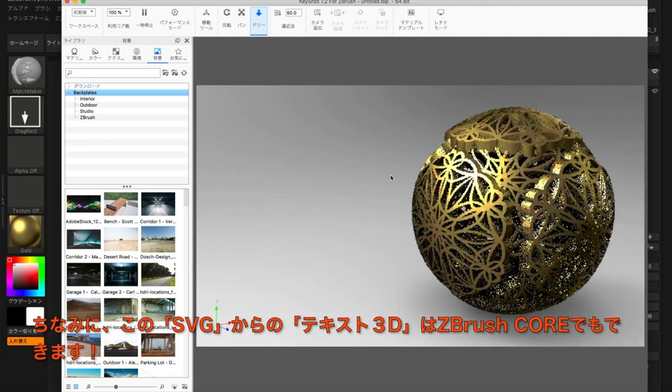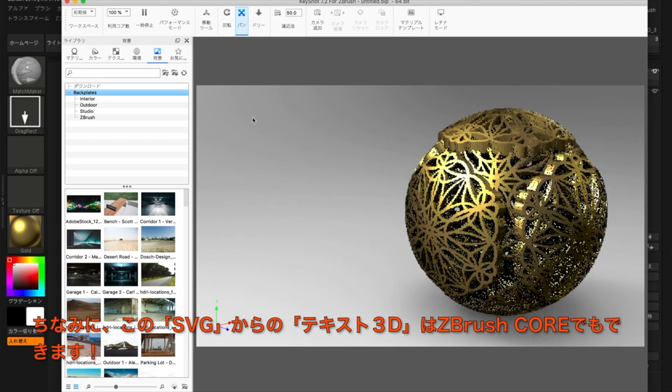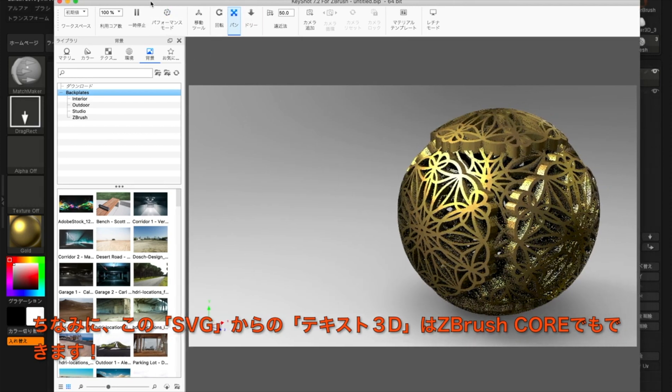On a side note, this SVG to Text3D feature can be used in ZBrush Core as well.